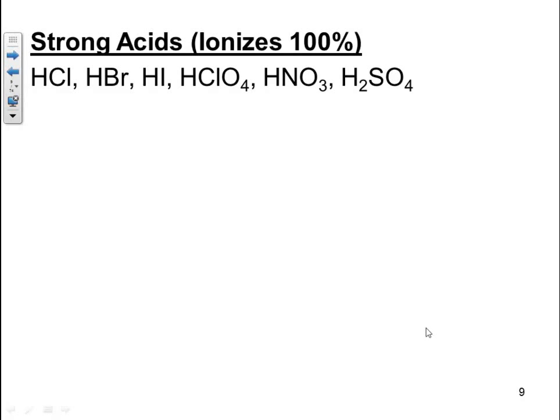You need to learn which acids are the strong acids. These are the acids that ionize 100%: HCl, HBr, HI, HClO4, HNO3, H2SO4.